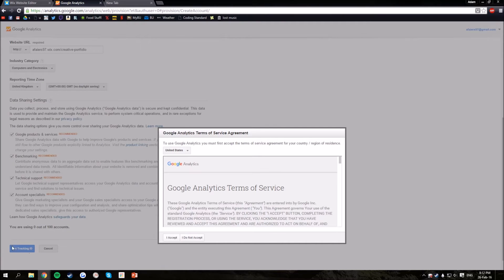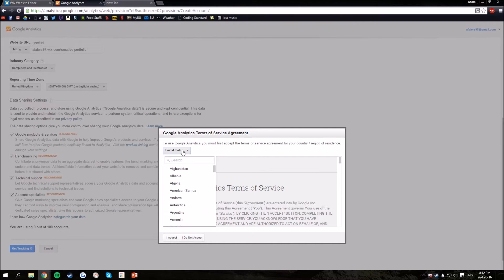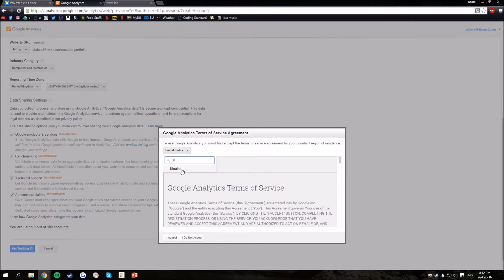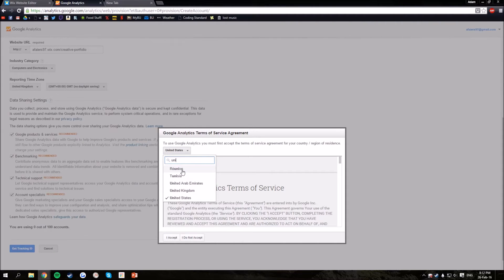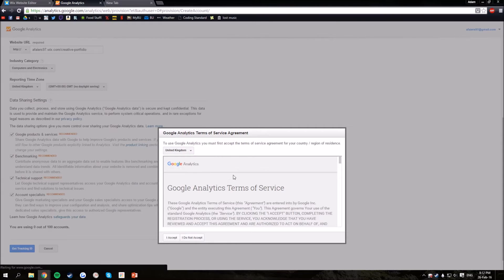Then you click get tracking ID, agree to the terms of service for your country.